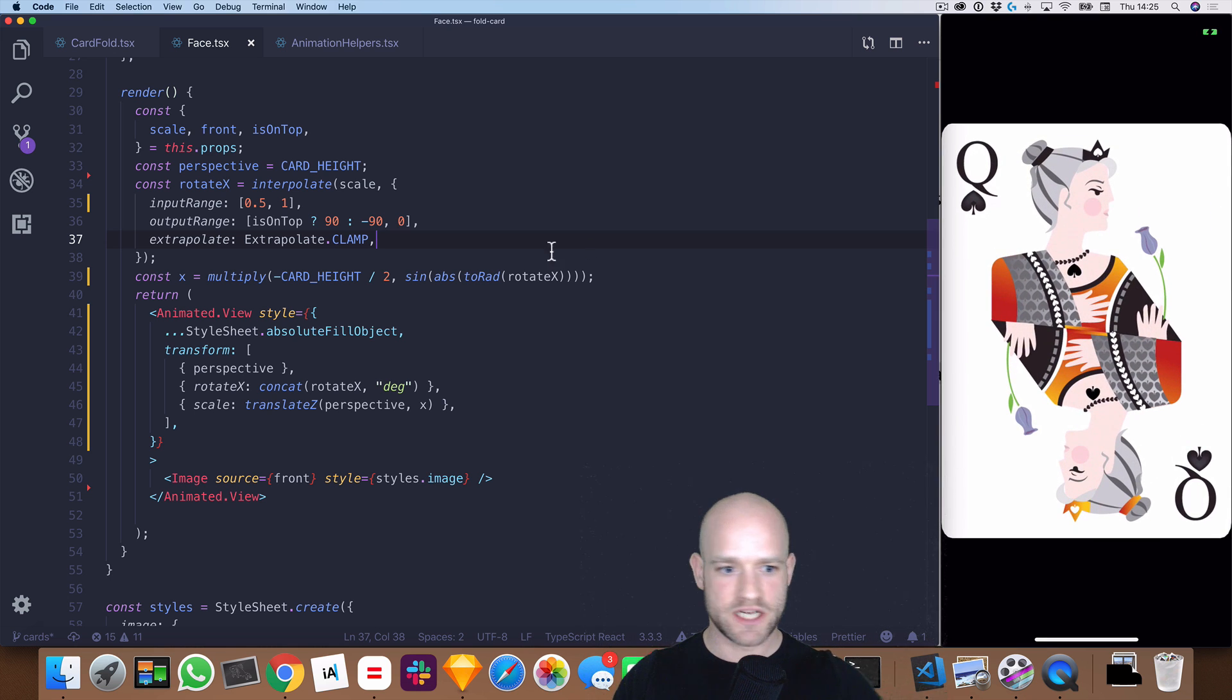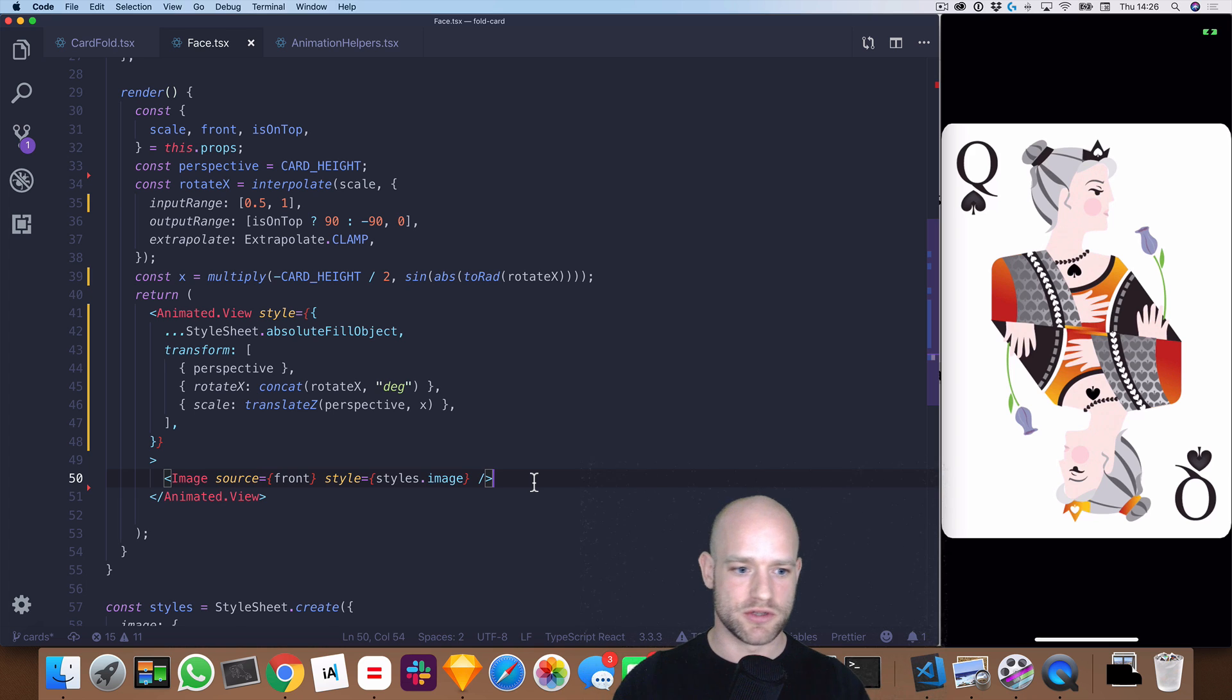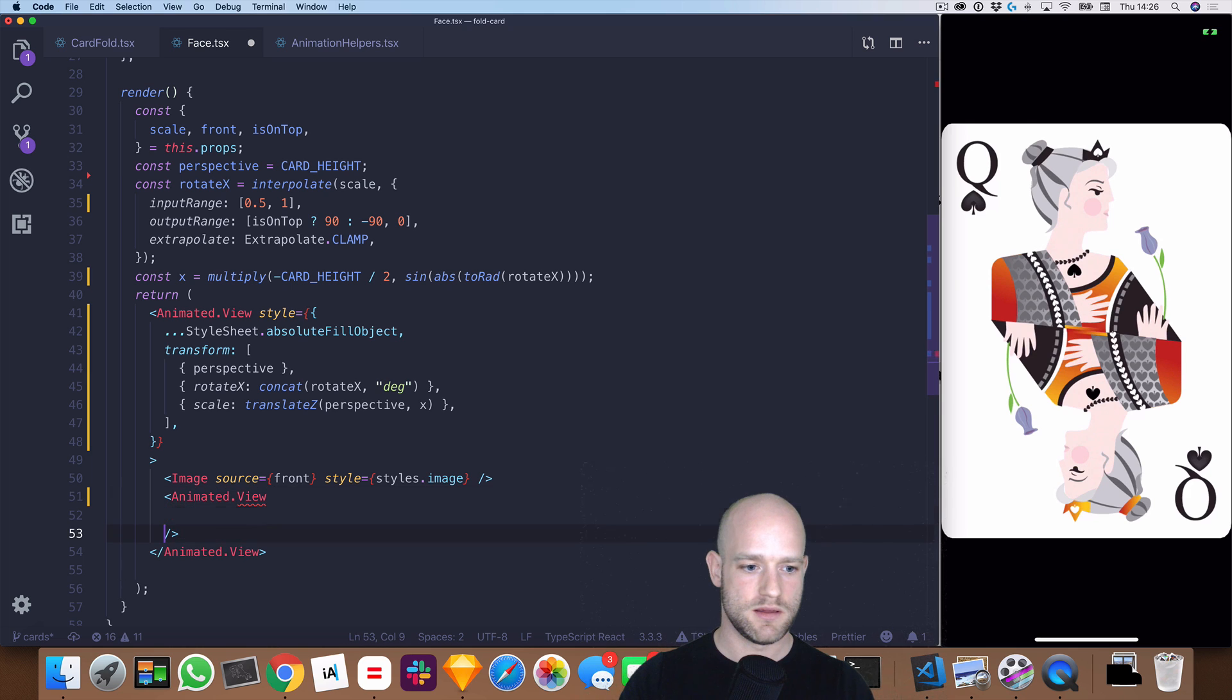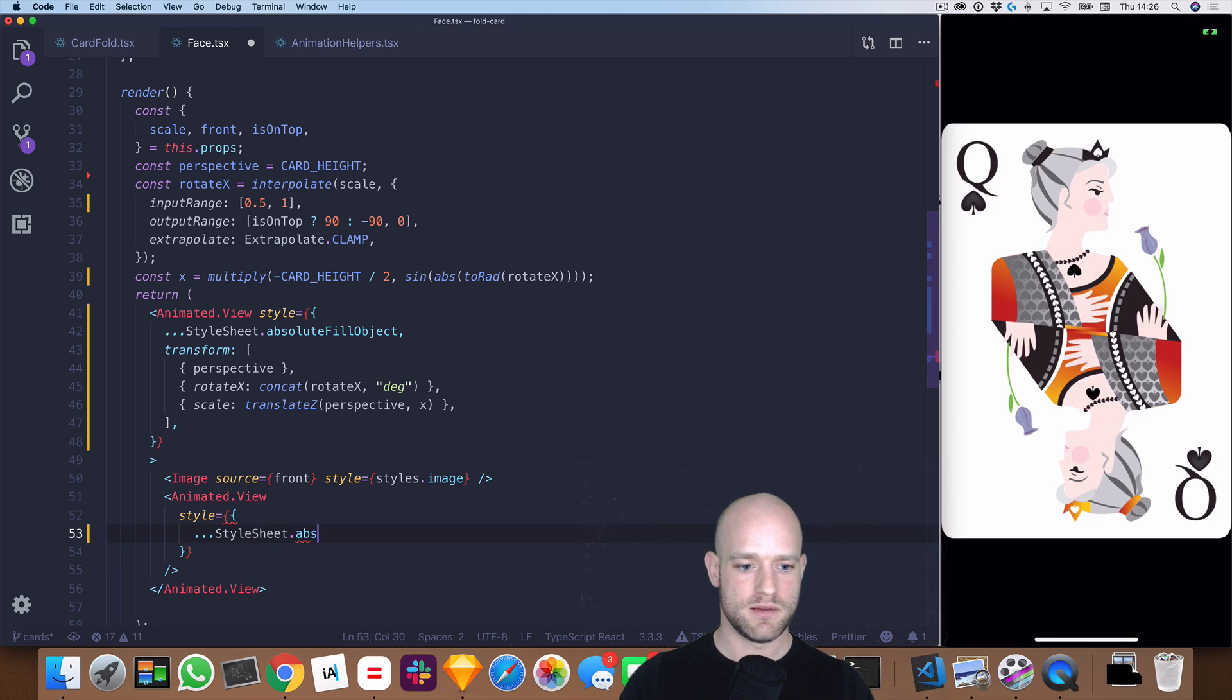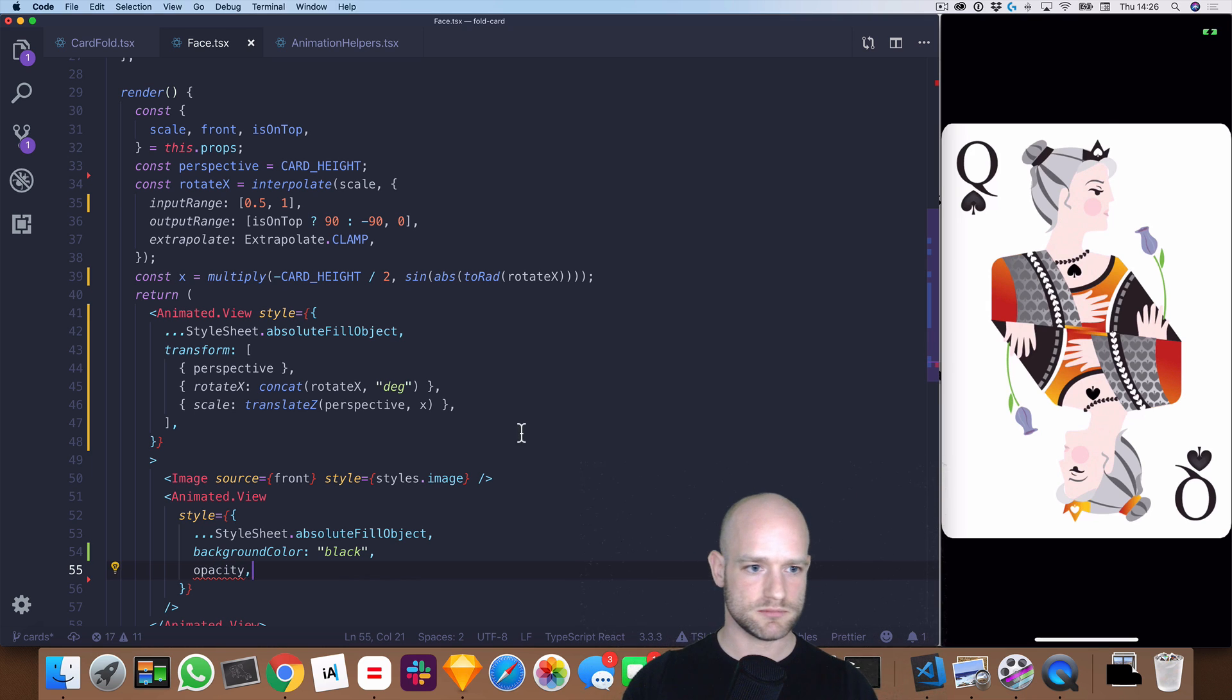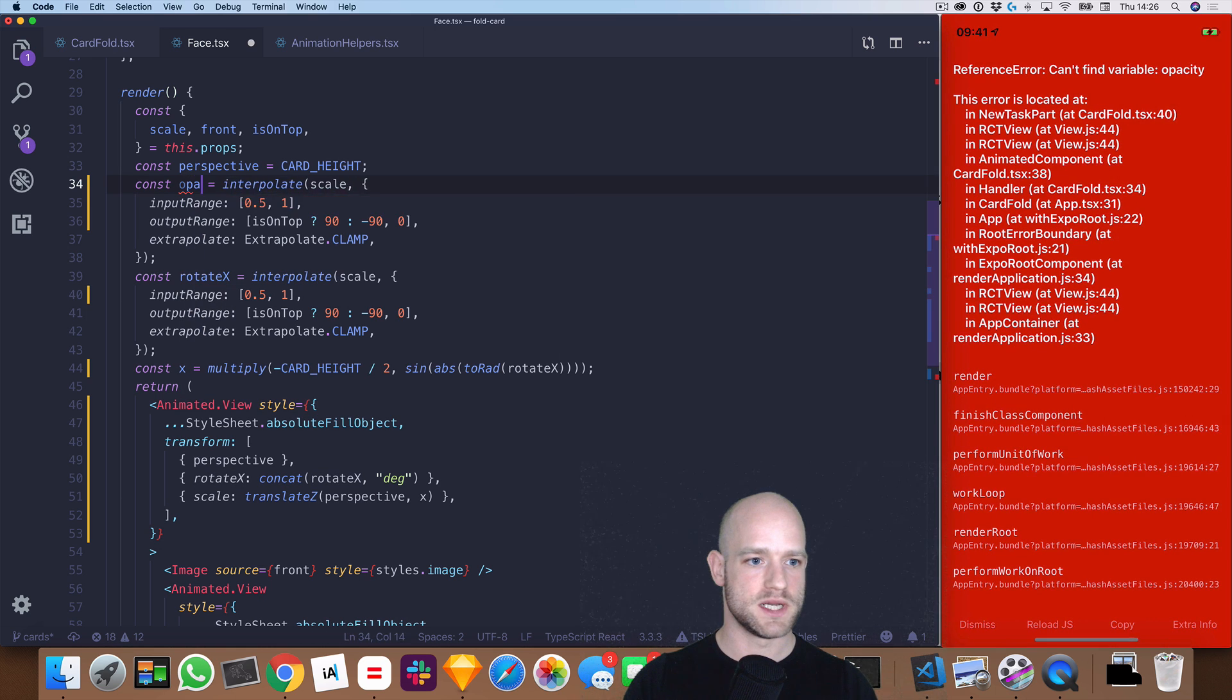So cherry on top of the cake would be to add some mask to simulate the shadow that each card has on top of each other. So here we can add an animated view again, which is going to be black with some opacity. So we overlay it on top of the card, so I'm going to use again an absolute position fill. And we're going to use some... so the background color is black, and we're going to use some opacity value which we can define here.